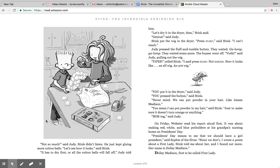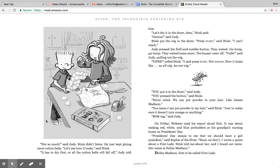They waited. Glump, glump. They waited some more. The buzzer went off. Voila, said Judy, pulling out the wig. Yikes, yelled Stink. I said press start, not shrink. Now it looks like an elf wig, an ant wig. You put it in the dryer, said Judy. You pressed the button, said Stink. Never mind. We can put powder in your hair like James Madison. You mean I can put powder in my hair, said Stink. Just to make sure it doesn't turn orange or anything. Boring, said Judy. Remember last time Stink let Judy do something to his hair, it turned orange. So now he's like, no, no, you're not touching it.